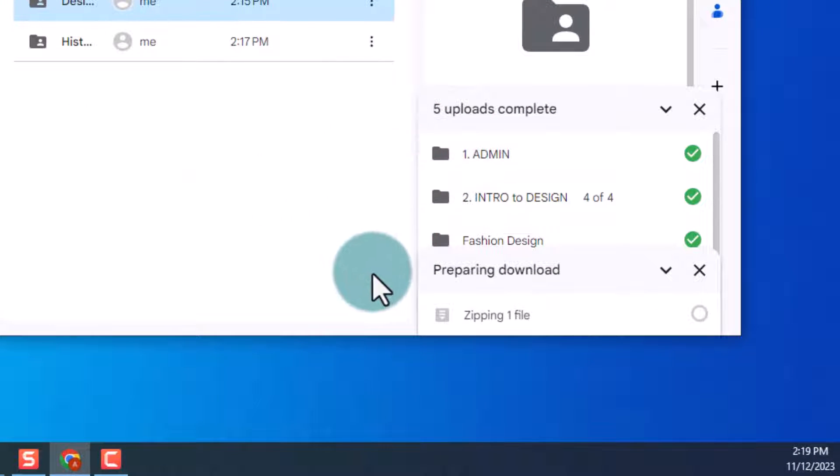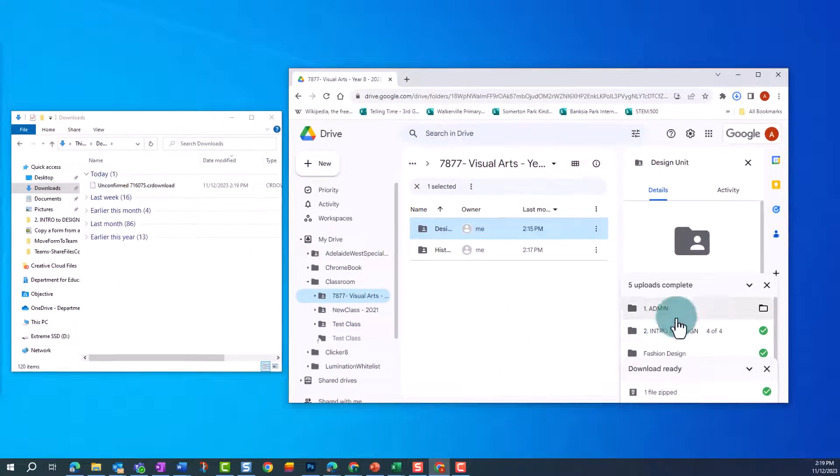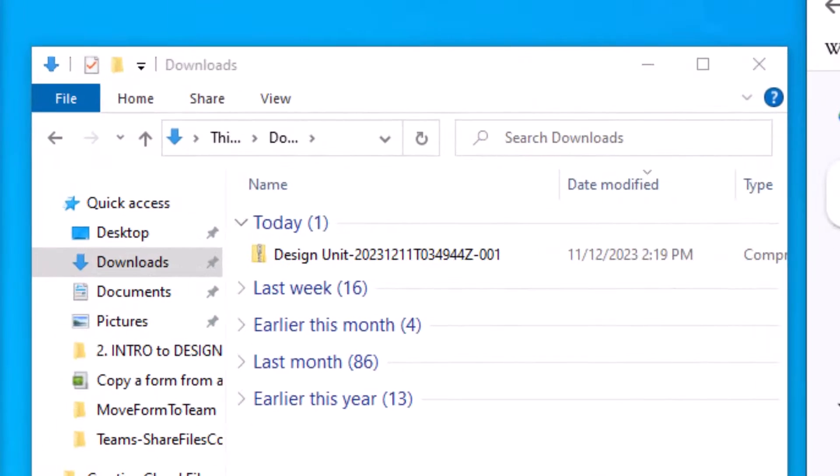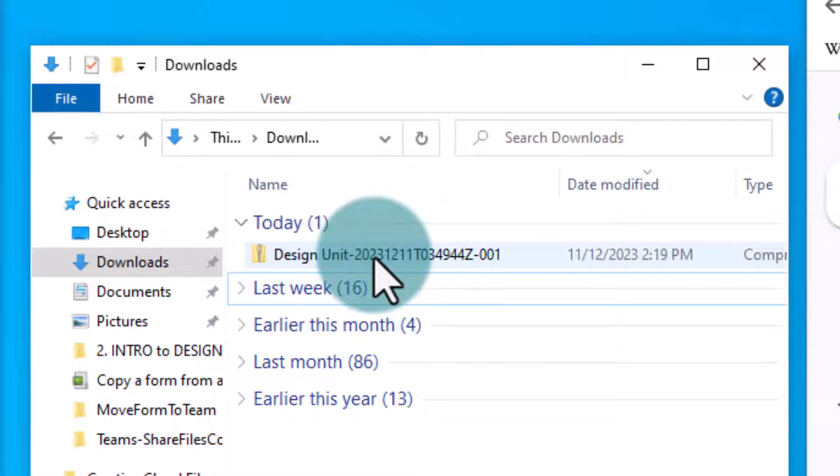Note, if your Classroom has lots of files which are large, this might take some time. Once the files are downloaded, they appear on your device as a zipped folder. You can see this class has been saved to my Downloads folder as a zipped file.